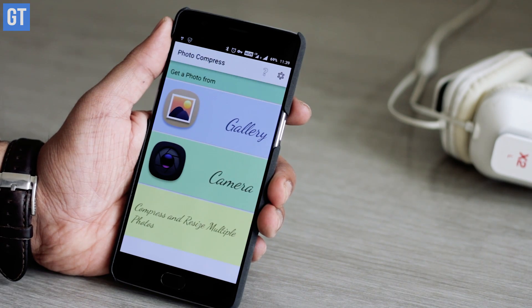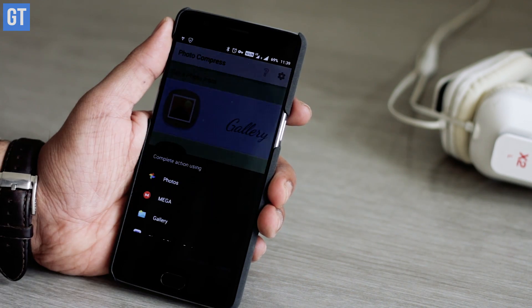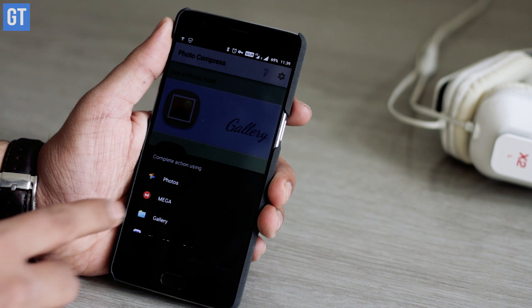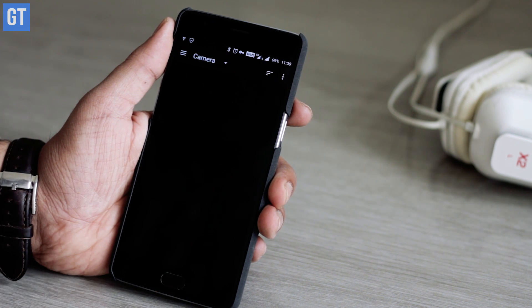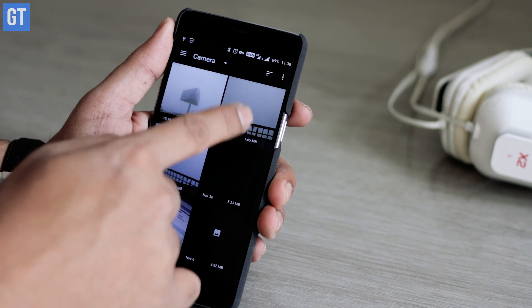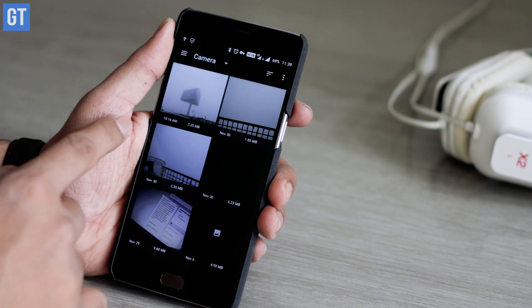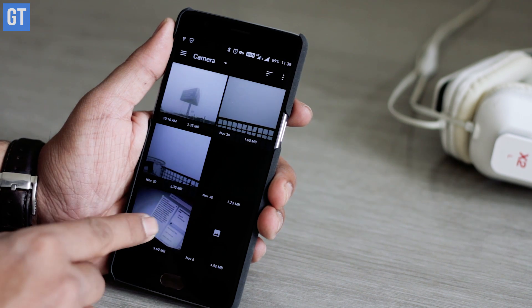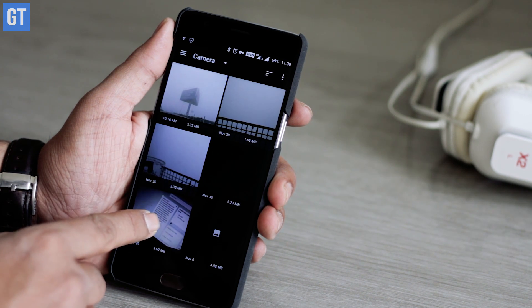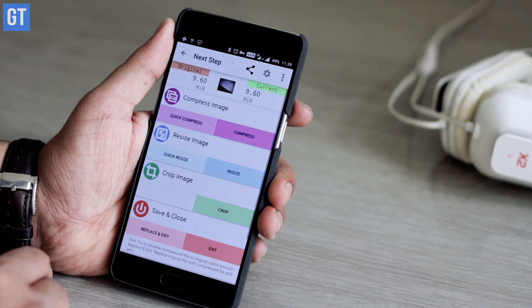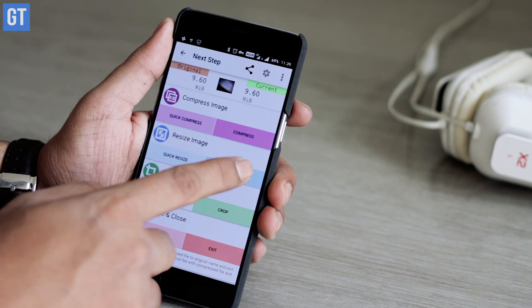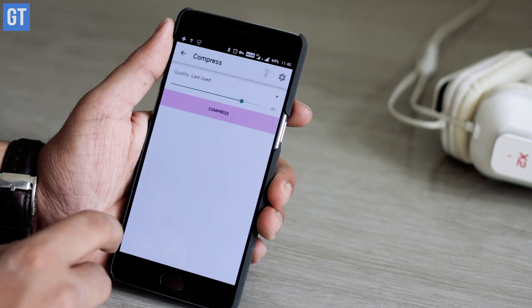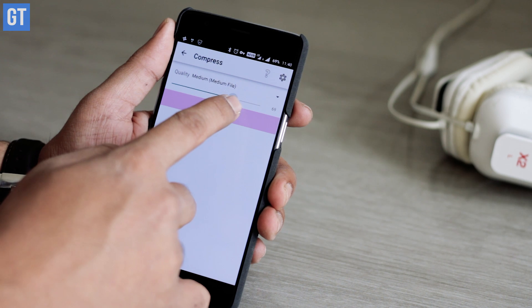The first app in the list is Photo Compress 2.0. What this app does is it takes away extra details from your photos that you usually miss out on and still gives you that finished photo in lower quality in the same resolution. Whenever you open up the app, you can quickly compress all the photos in your gallery or choose from three different compression quality levels: high, medium, and low.